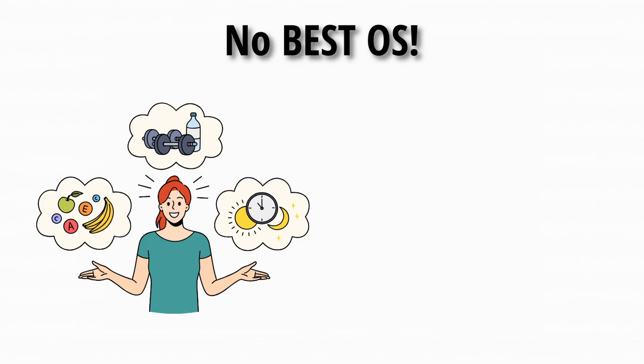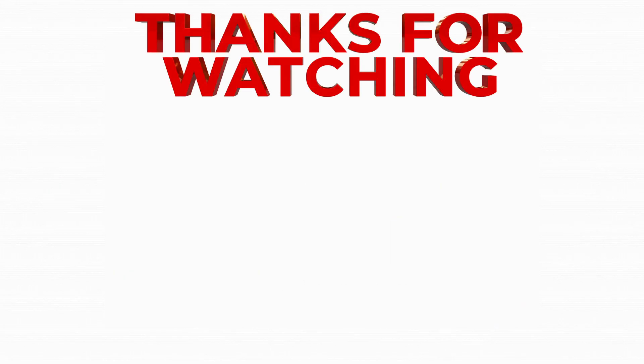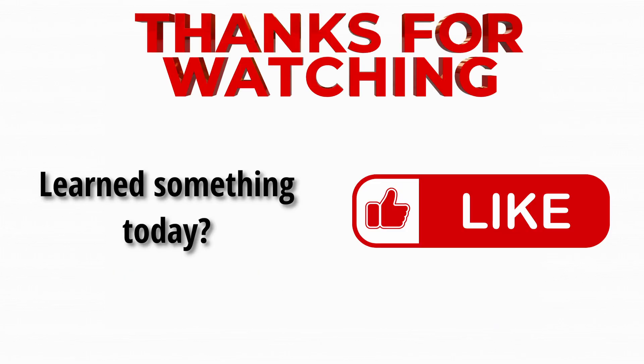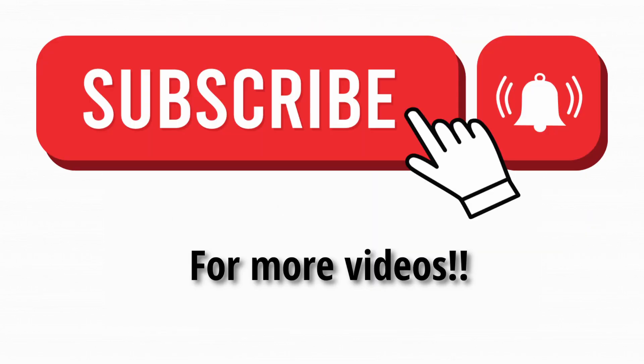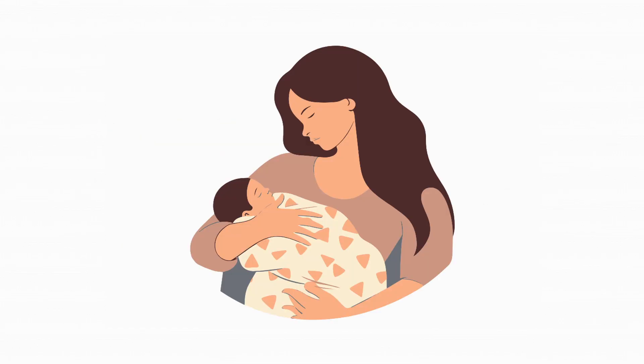There's no best OS. The right one is the one that fits your life, not just your laptop. Thanks for watching. If you learned something today, hit that like button like it's a reboot after a crash. And don't forget to subscribe for more tech explained simply. Operating systems. You don't see them, but they make your entire digital life possible. Kind of like moms.